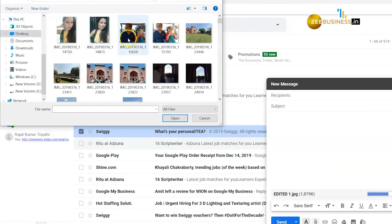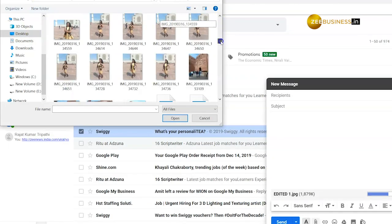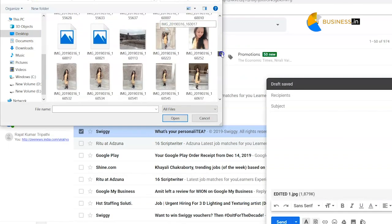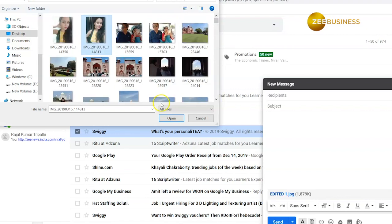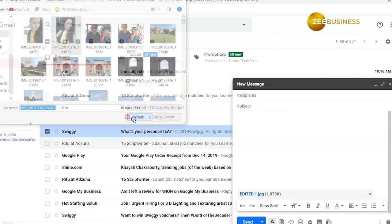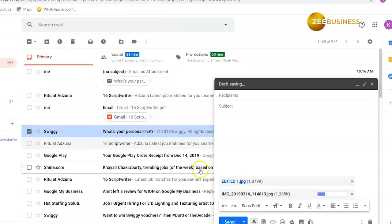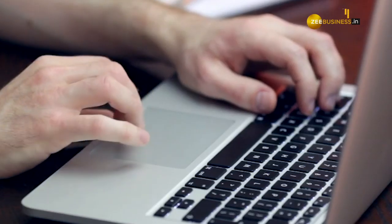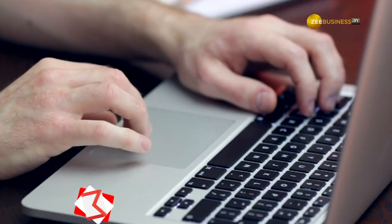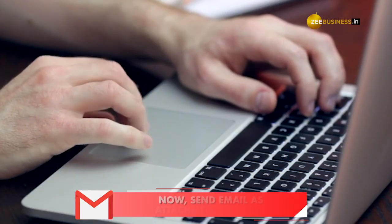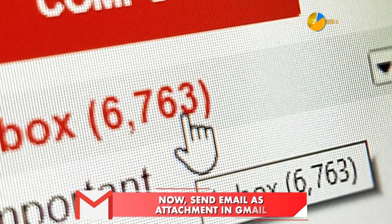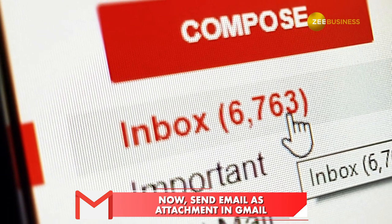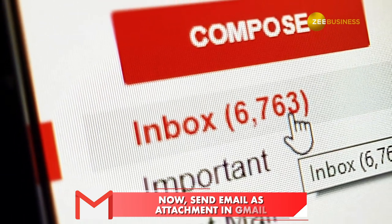Earlier, Gmail allowed users to only attach files like Photos, Word, PowerPoint, Excel, and other documents of various formats on an email. Now, Google has introduced a new feature in Gmail where you can send emails as attachments.